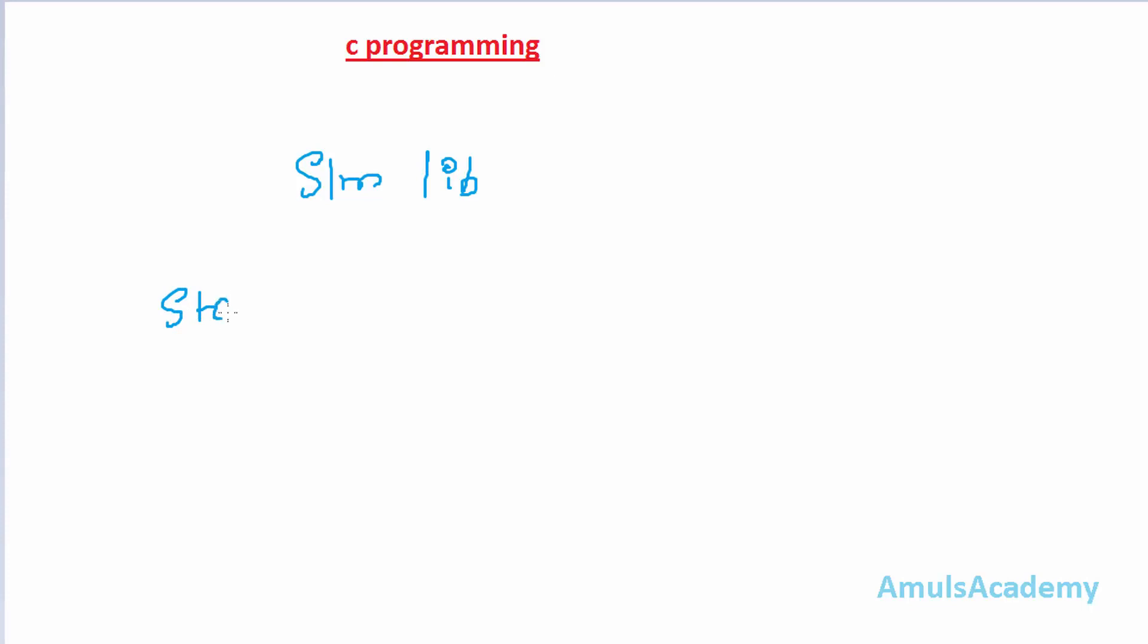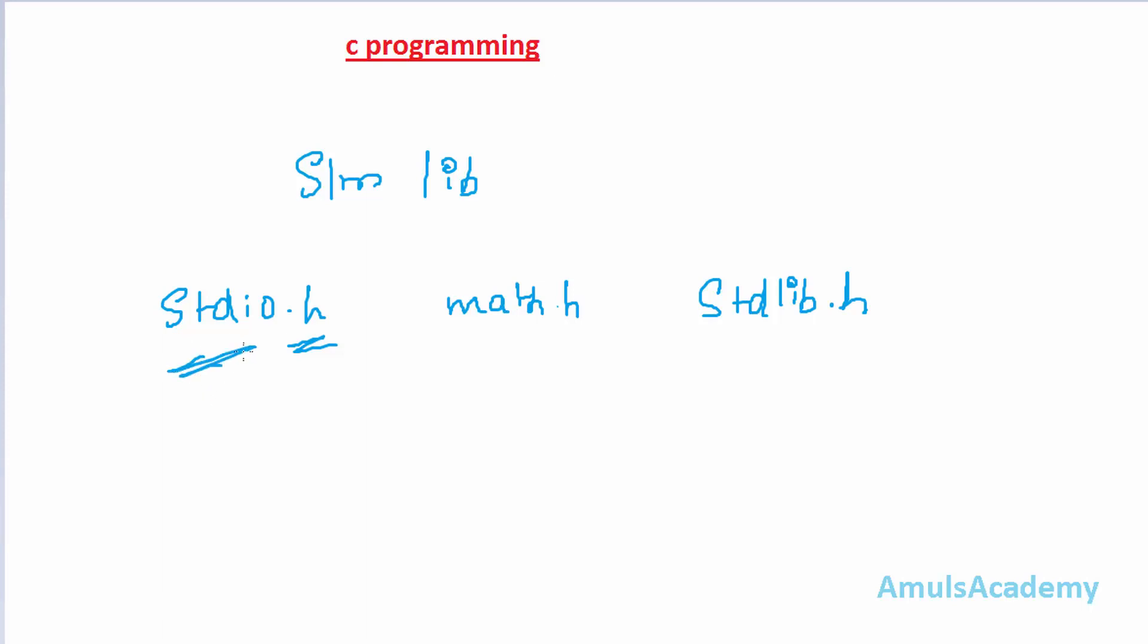There will be a library and in that many header files will be there. For example stdio.h this is a header file or math.h or we can say stdlib.h. Here we can see each file has .h extension that tells that it is a header file. And this header file contains many function declarations. For example stdio stands for standard input output so it contains input and output function declaration.